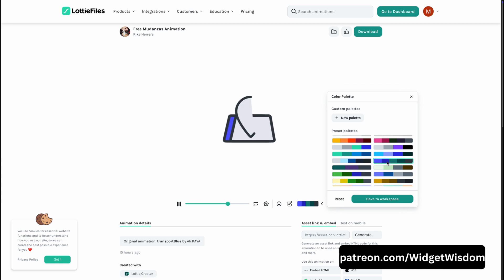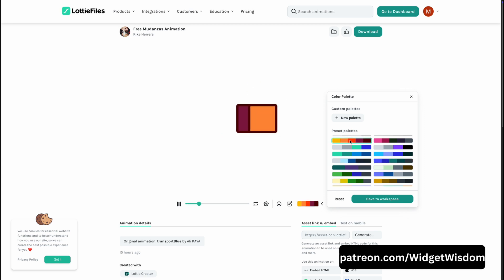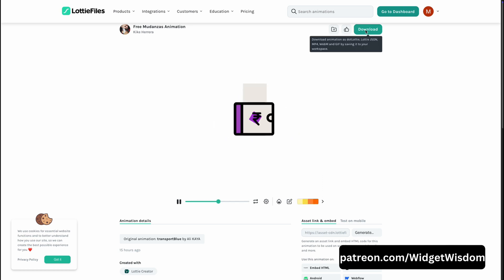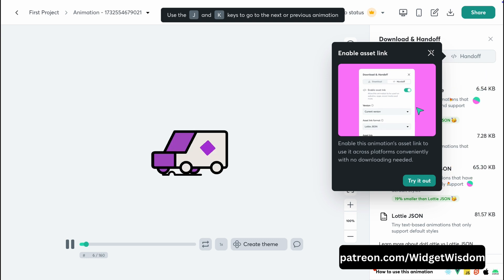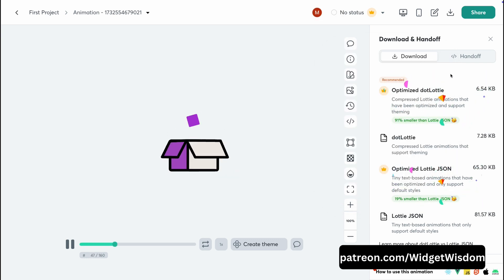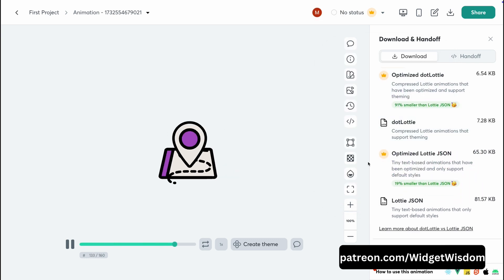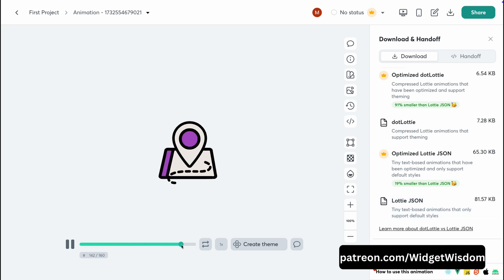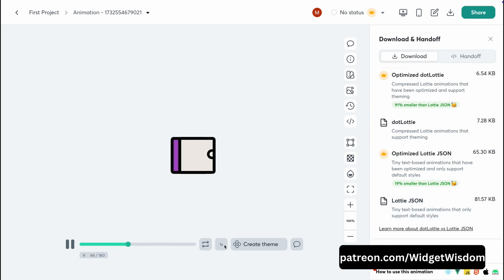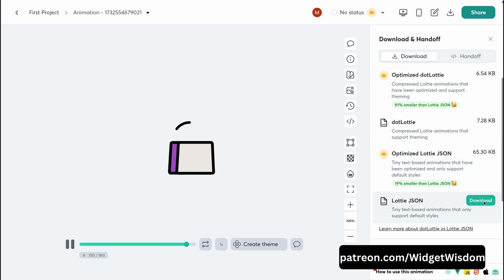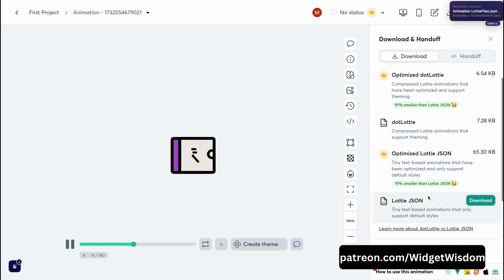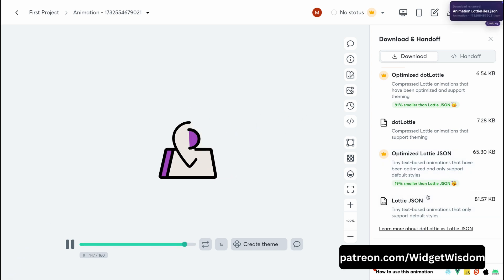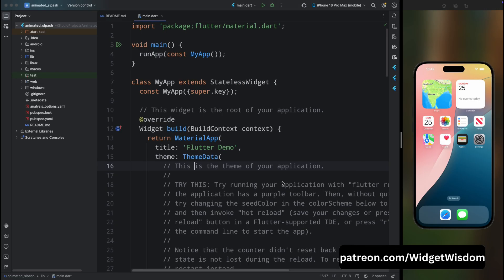I have selected this default purple animation. Tap onto the download option and it will open a new page. From here you can download the animation in your required format — dot Lottie or dot JSON. I'm going to download the dot JSON format because it is most suitable. Just tap the download option and the animation will get downloaded.